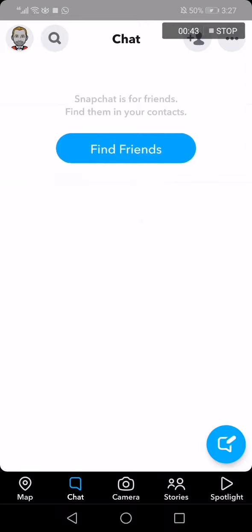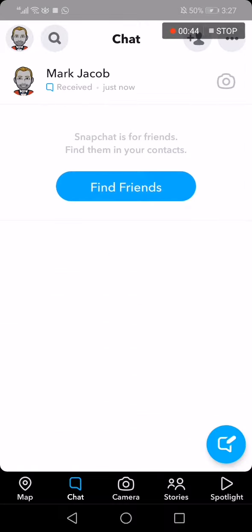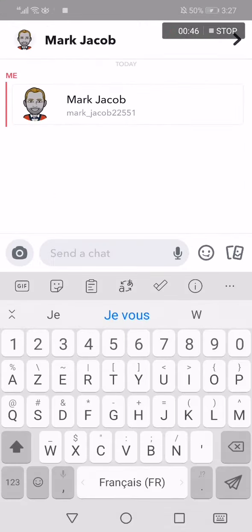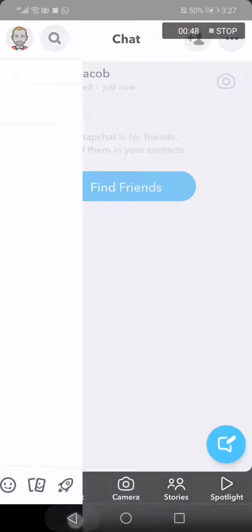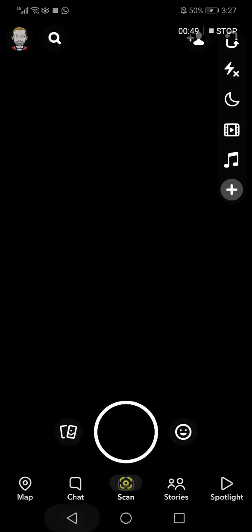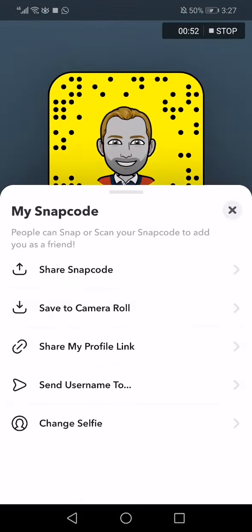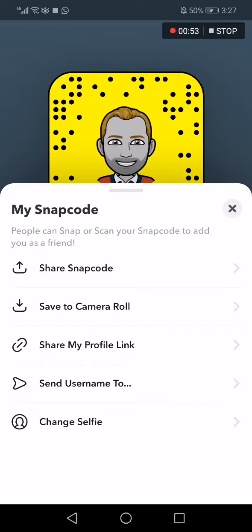It's sent successfully, as you can see right here. It's very easy and fast. Don't forget to like and subscribe — thank you so much for watching this video until the end.